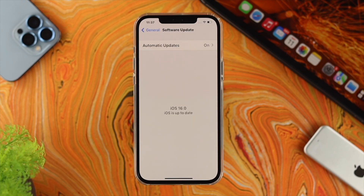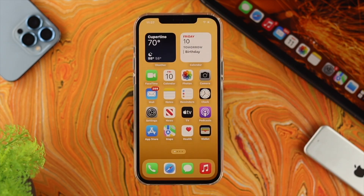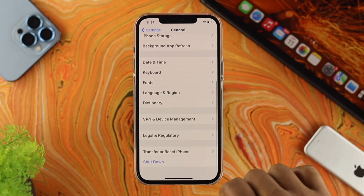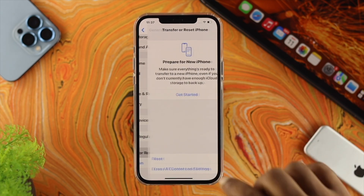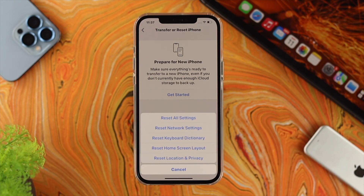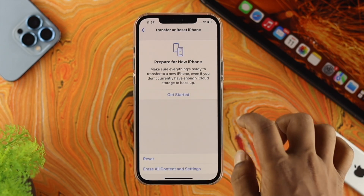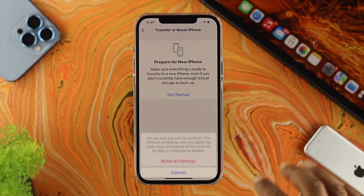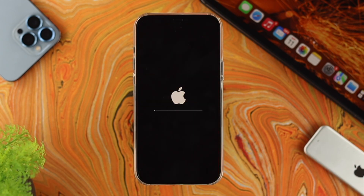If you didn't get any software update, the next thing to do is open up Settings, scroll down, tap on General, scroll down again, and tap on Transfer or Reset iPhone. Tap on Reset and choose Reset All Settings. If the problem is caused by minor bugs or glitches on your iPhone, resetting all settings can actually solve the problem. Enter your passcode and tap on Reset All Settings to confirm.